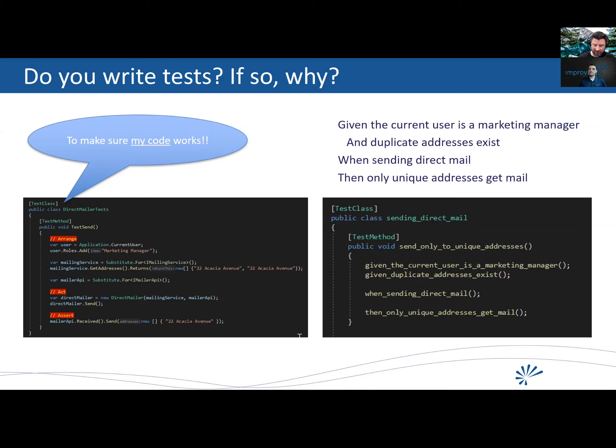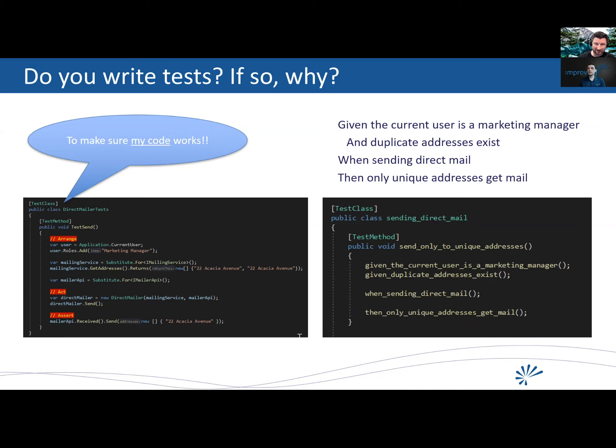Cool. All right. Anything last that you want to share with us? Any conferences you're going to or anything that you want to promote any books or courses or things we're on lockdown. So I doubt you're doing any in-person conferences, but right.